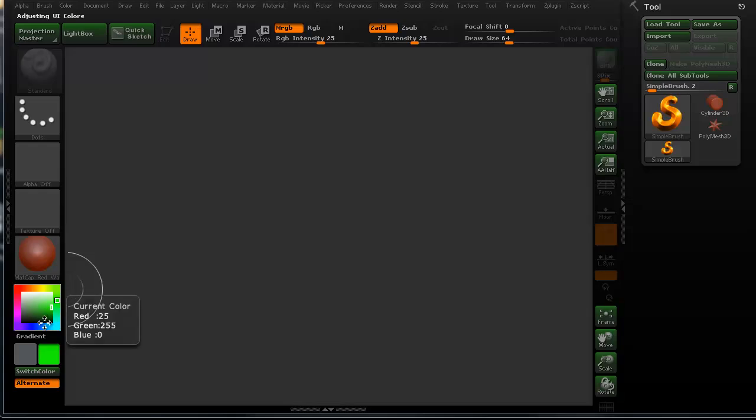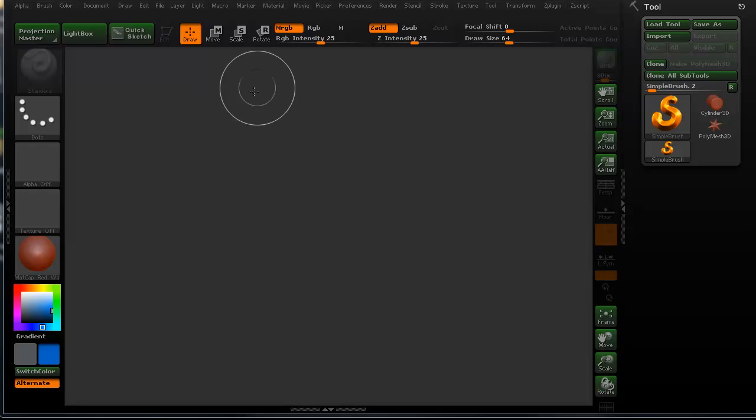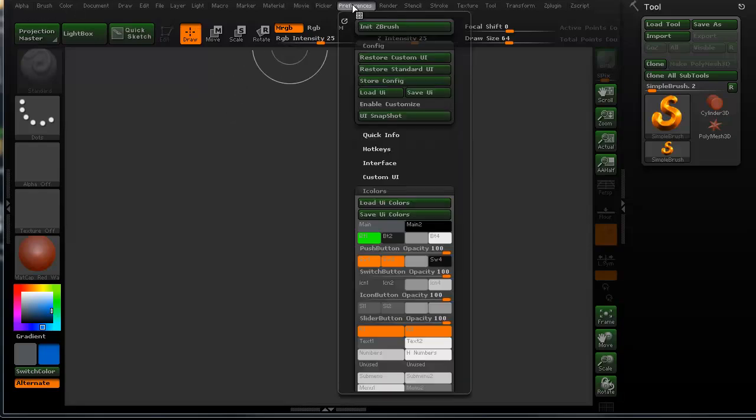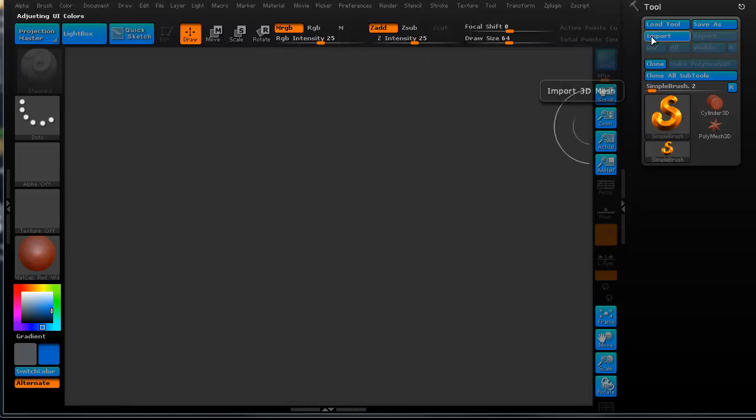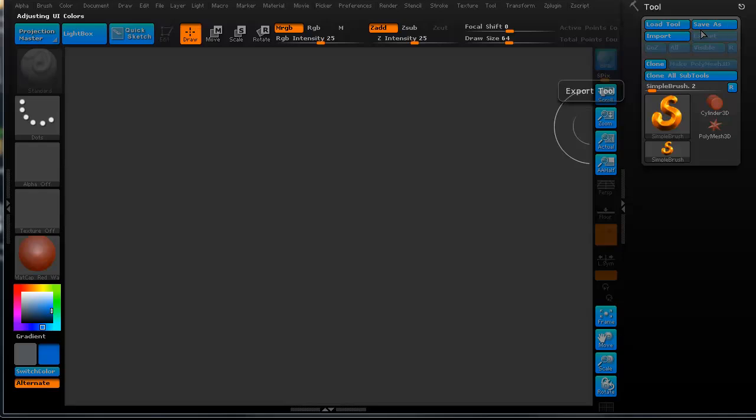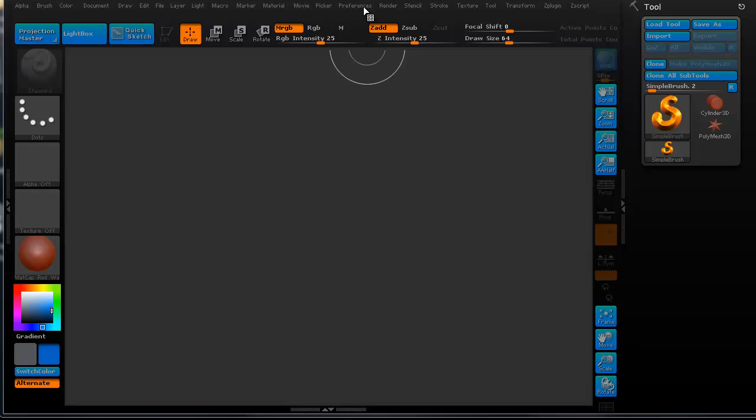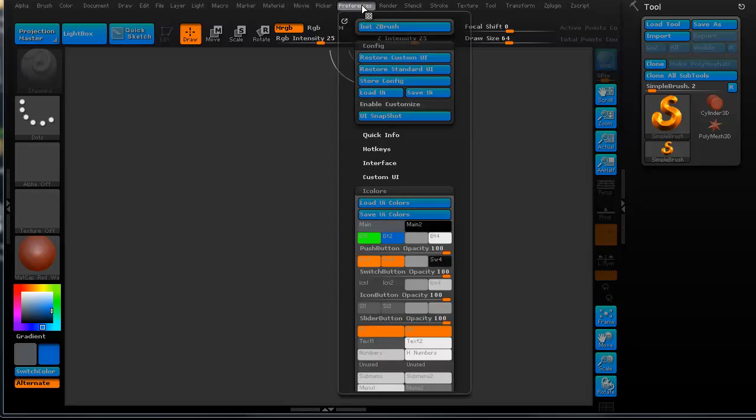I'm going to go ahead and now change this to something really blue. Go to this and let's go do that. So, what this is is basically my buttons are now blue, but they have a slight highlight up there of that green. That's really god-awful.